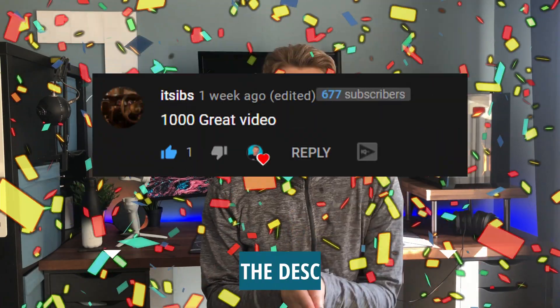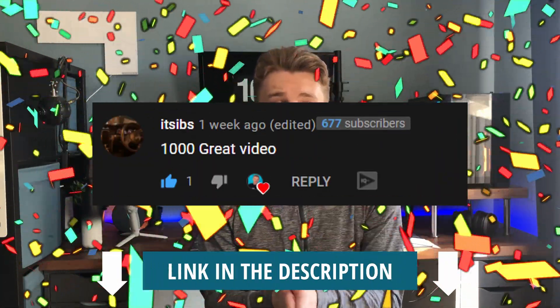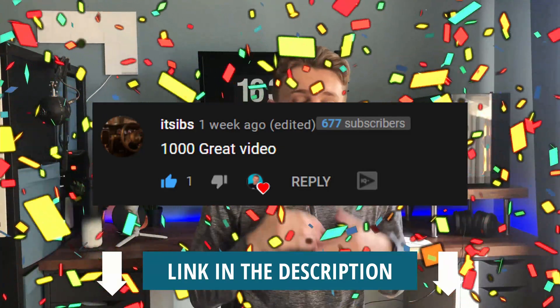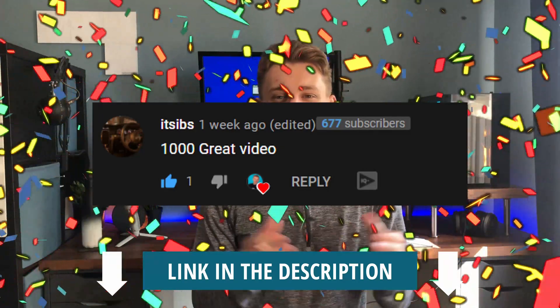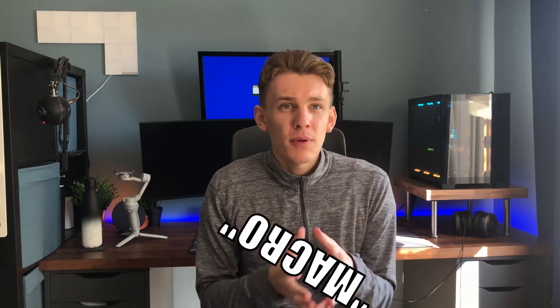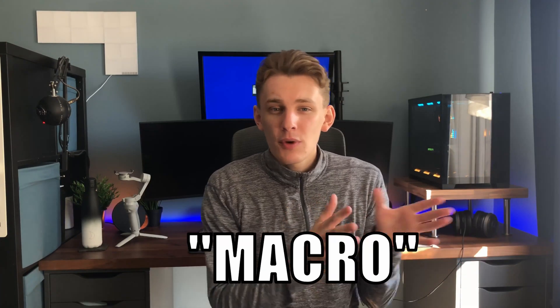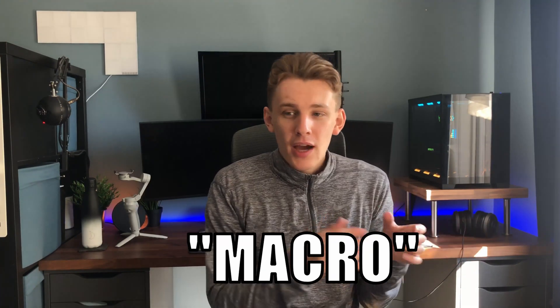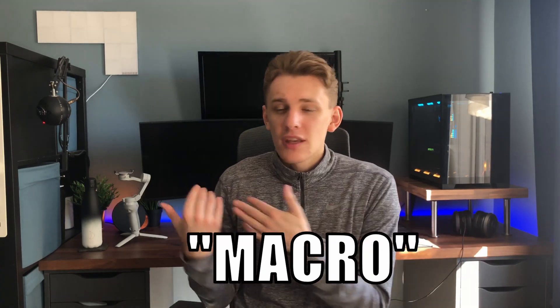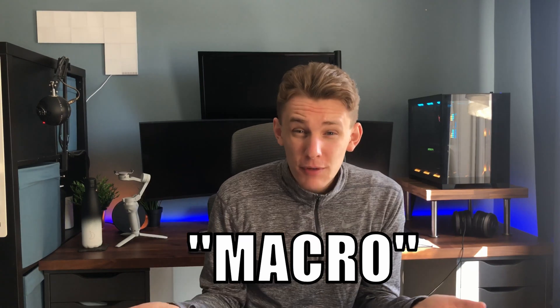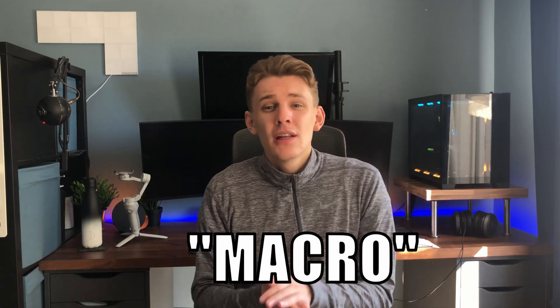So before we continue, the shout out winner from last week is ItSibs. I'll link his channel down below. This is kind of a thing that I'm doing on my videos. I'm going to give you the word. So for this week, it can be macro. Start a comment with the word macro and then let me know, are you thinking about picking this up? Have you already picked one up? Let me know. Start it with macro and I'll pick one of yours and I'll shout out your channel or your Twitch. Leave your Twitch name as well if you want. And I'll shout one of yours out next week. It's just a little thank you for staying to this point in the video.